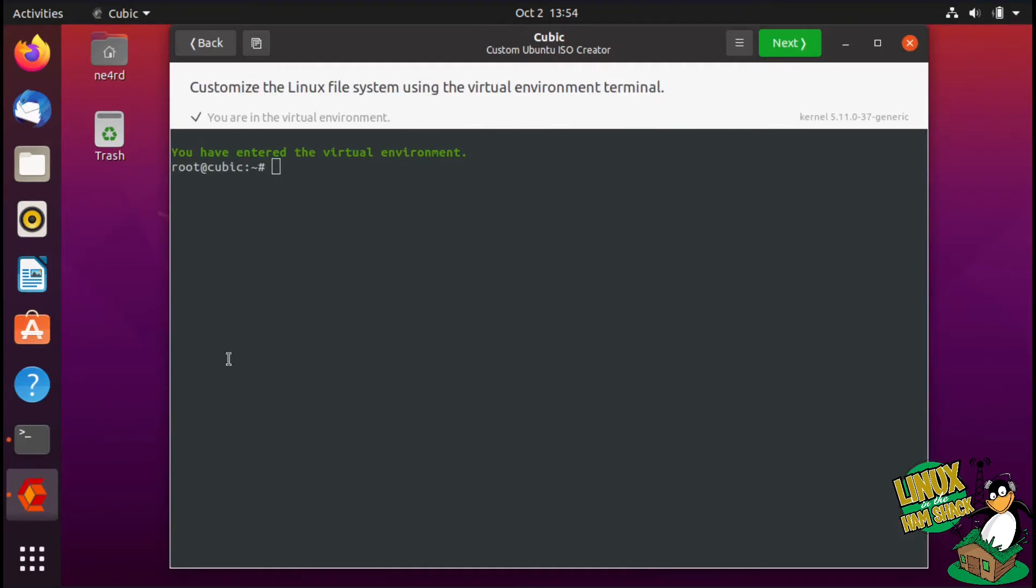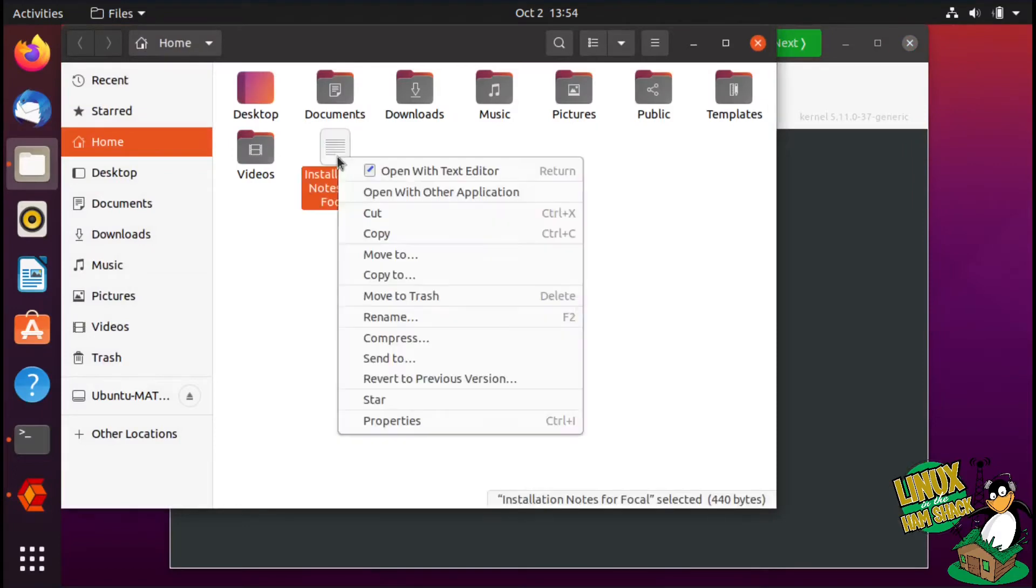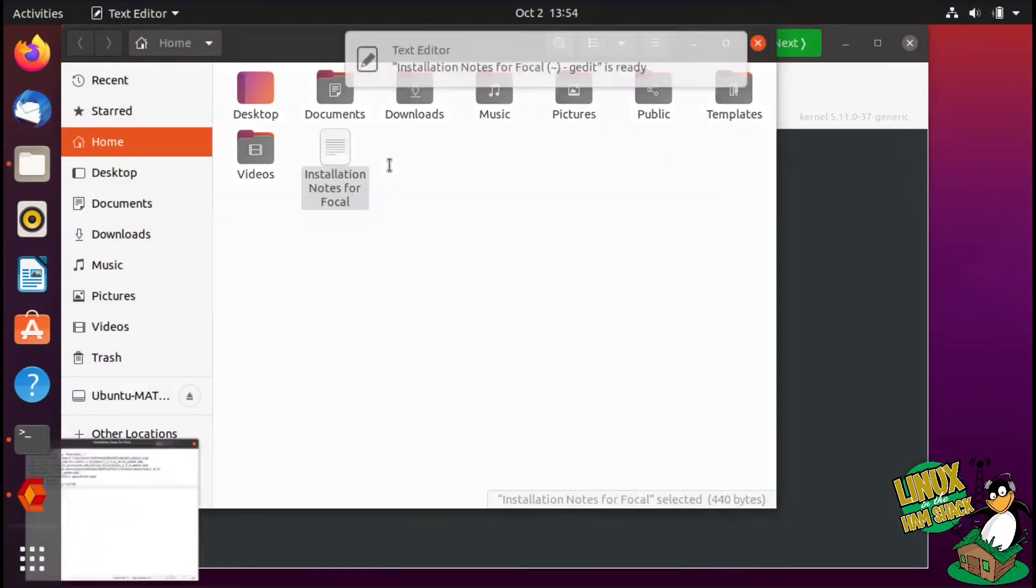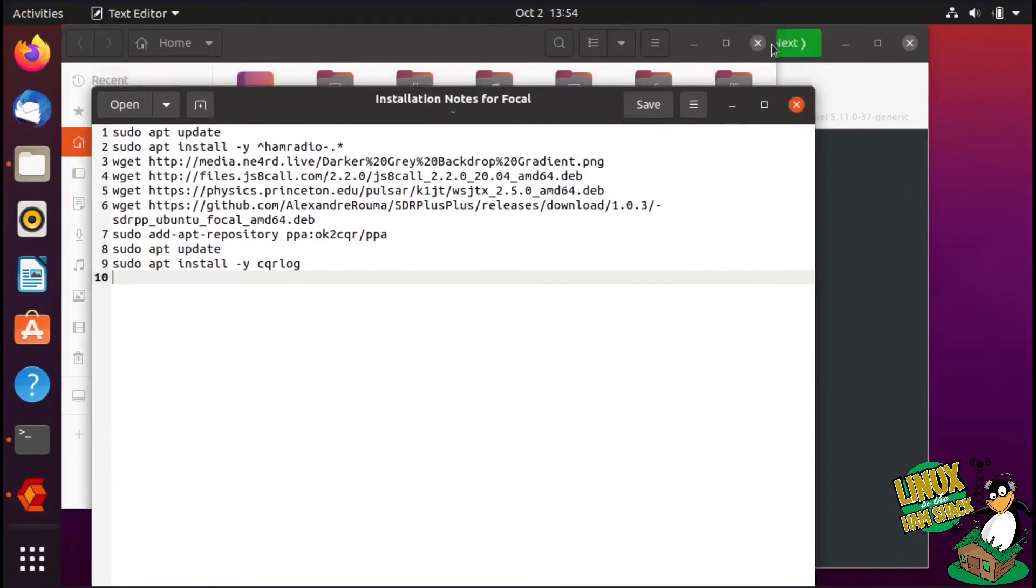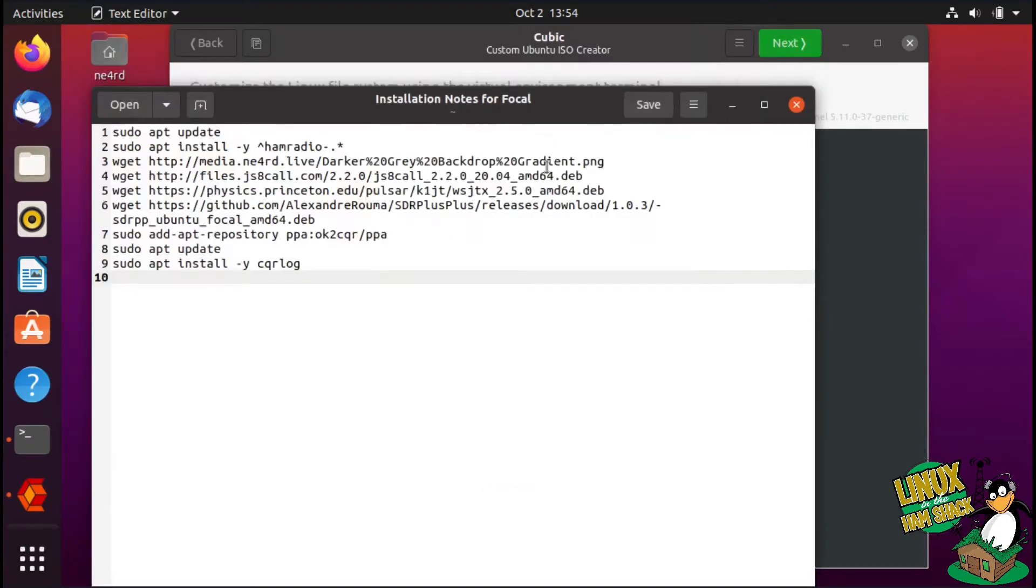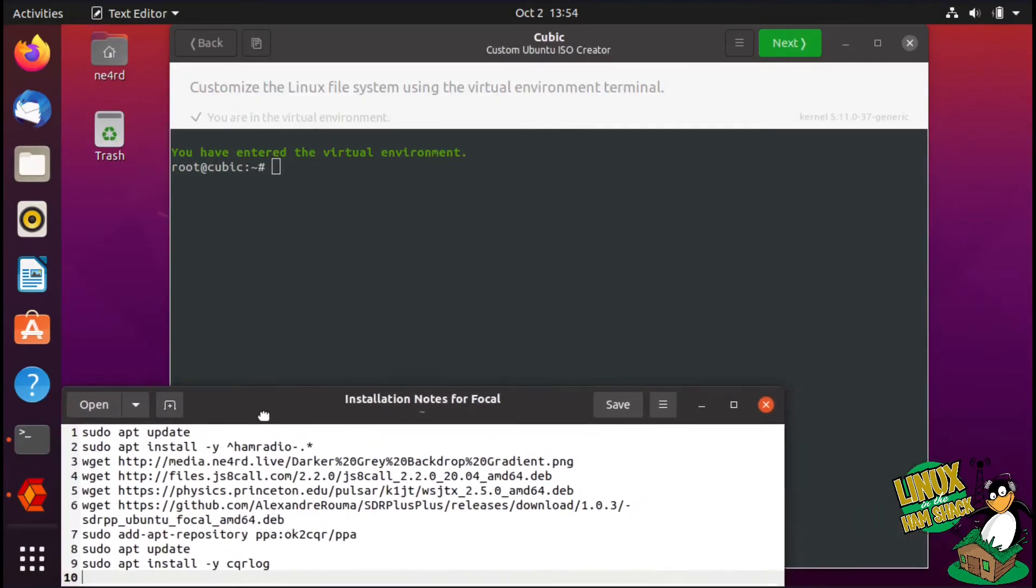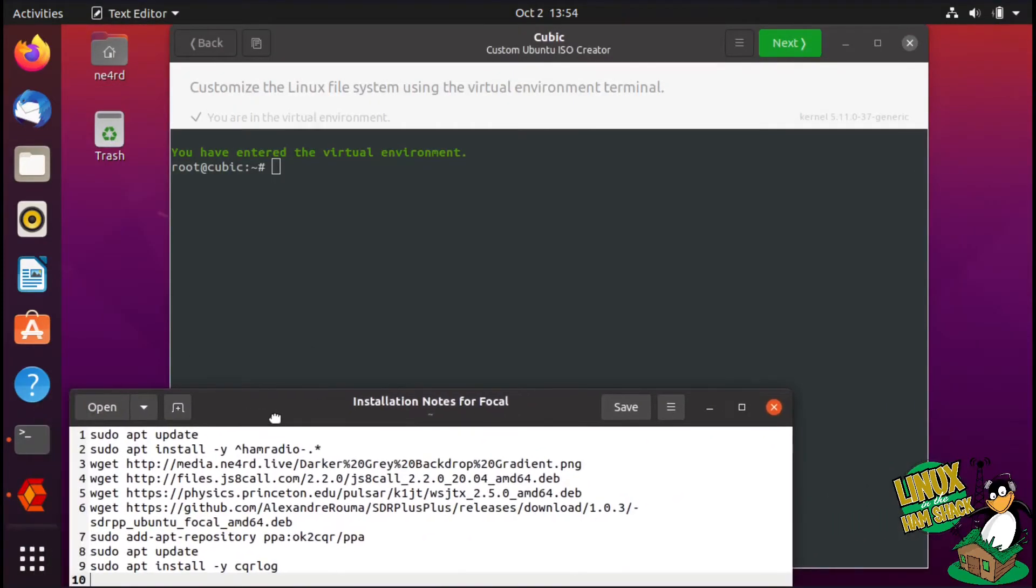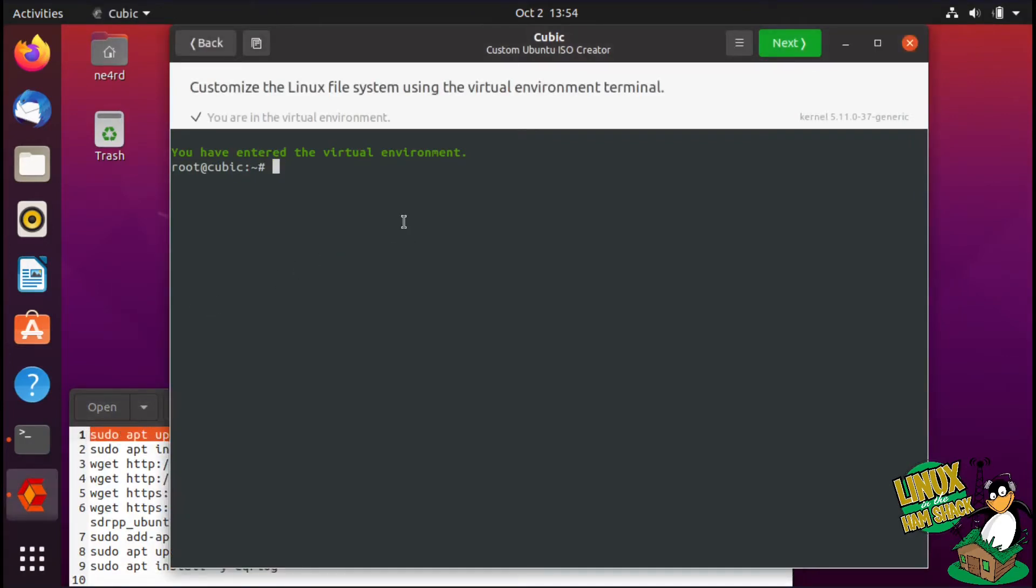All righty, so now we're inside the environment. This is basically the steps I run through. I ensure that everything's up to date. Since we're already root, we don't need to use sudo, but you just do an apt update.